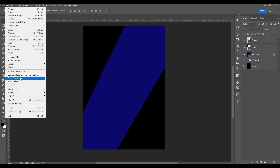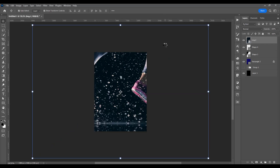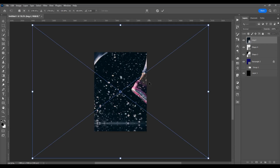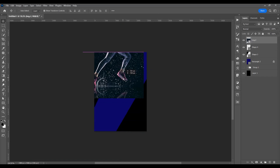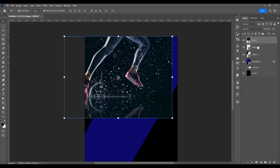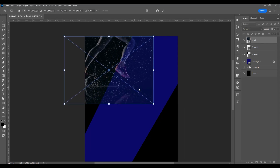Now let's place the image in the program. Go to File and Place Embedded in the first shape — I want to place this image. Press Ctrl-0 to see all the image, then Ctrl-T for free transform and resize the image proportionally. I want this image placed in this shape, so let's reduce the opacity — press 5 on the keyboard to see how to reposition it.